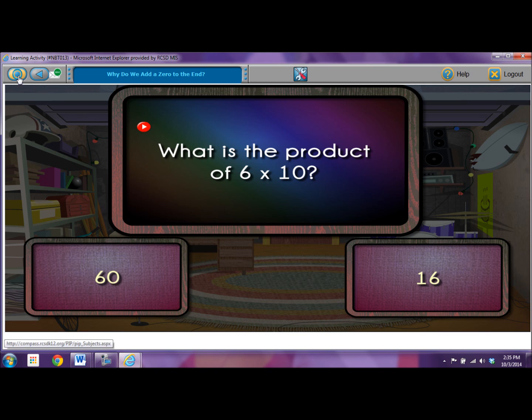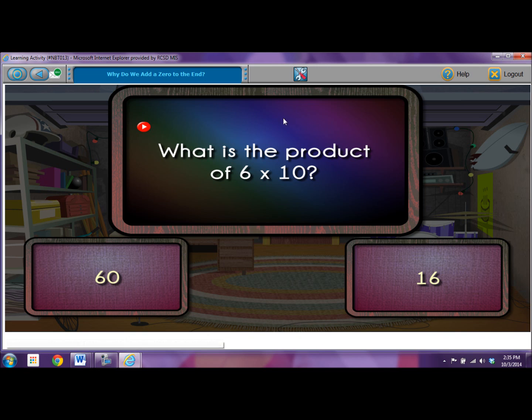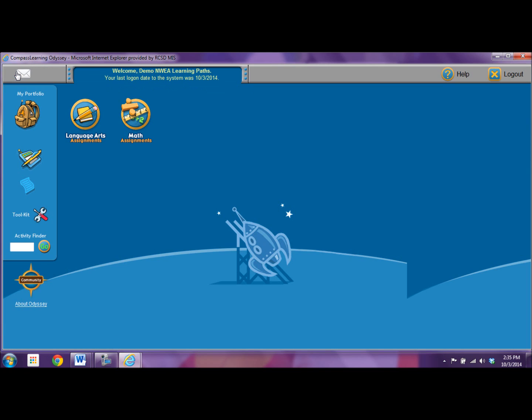Okay, and I'll click here. And we're back to the launch pad. What you really want to do is before you log out, check your progress.